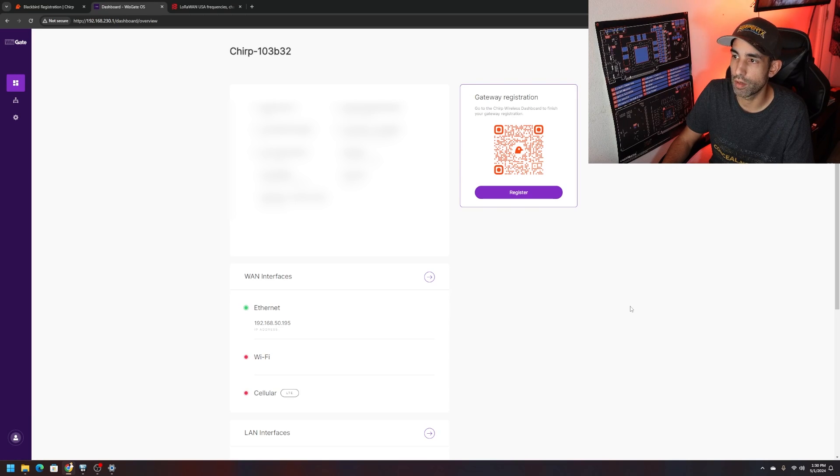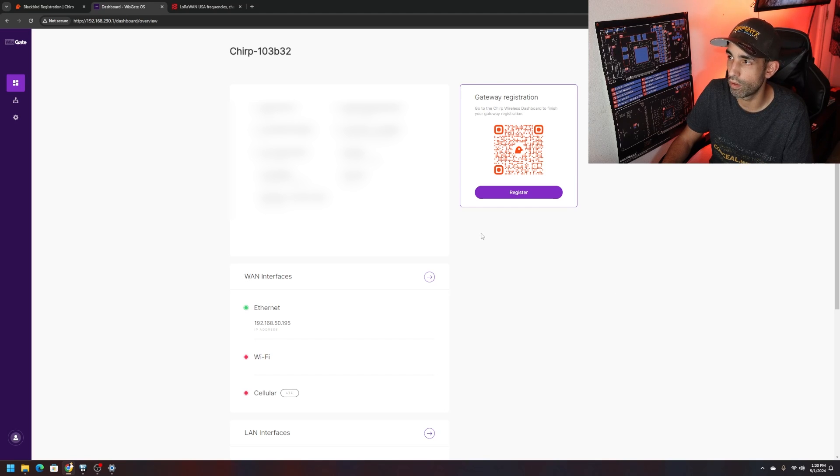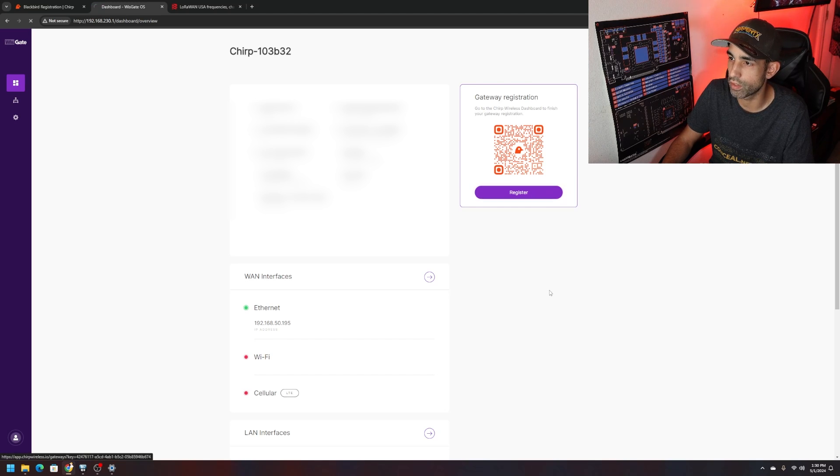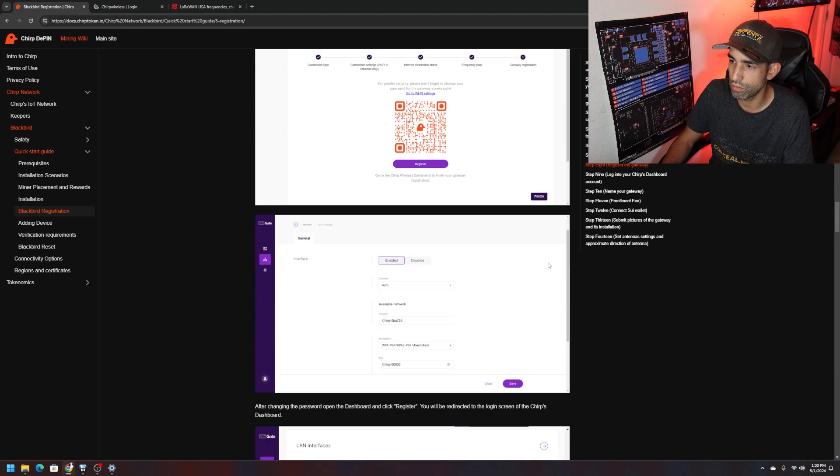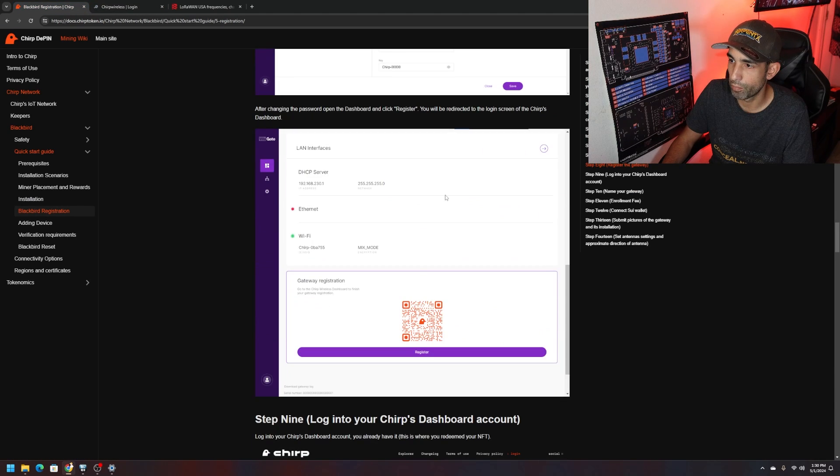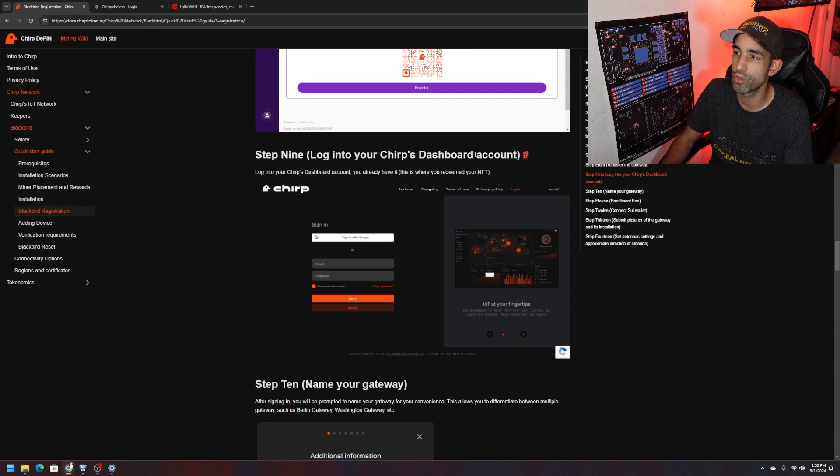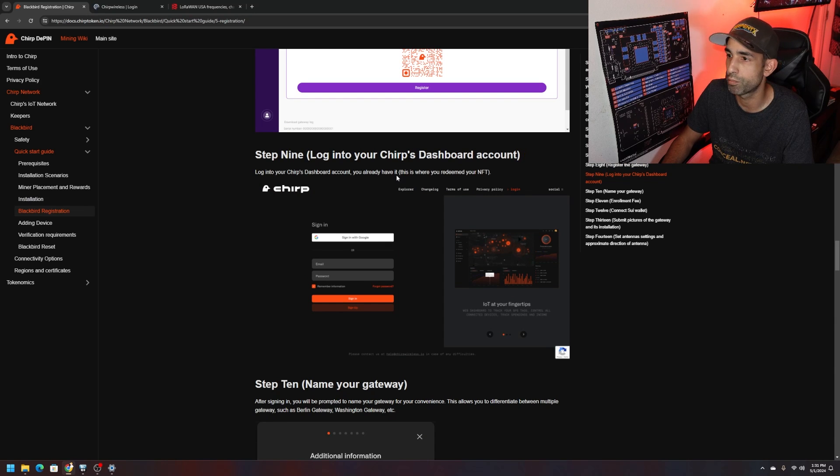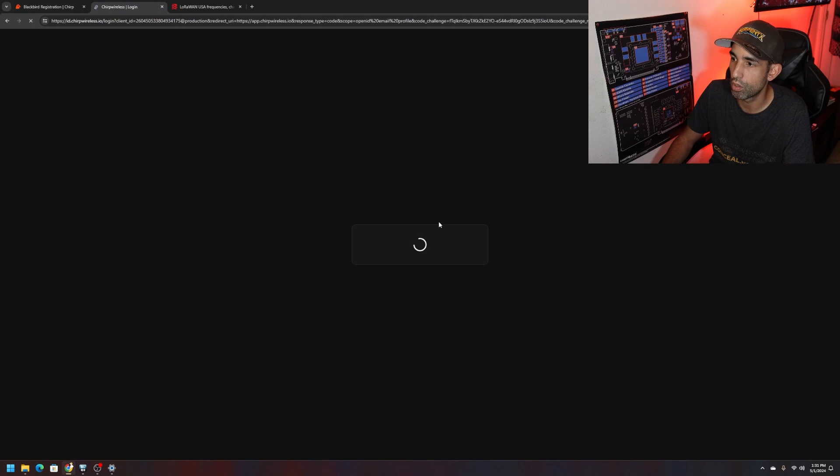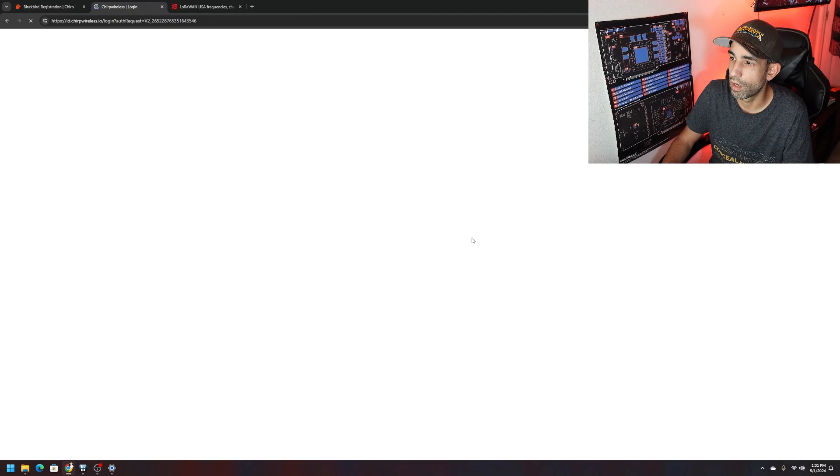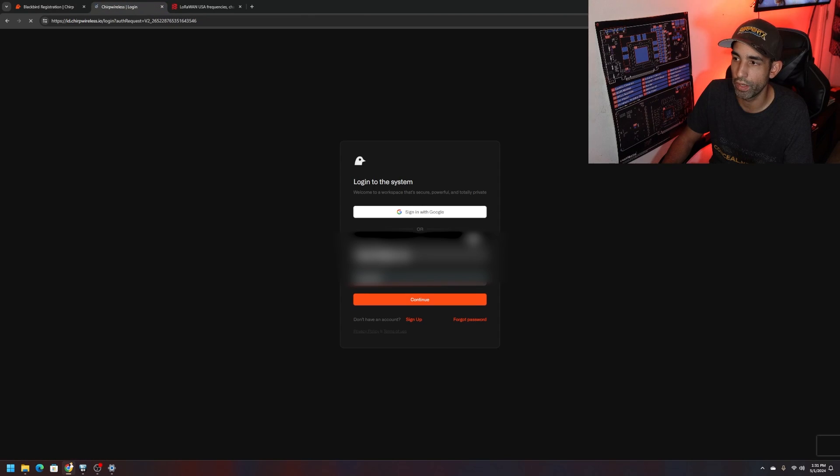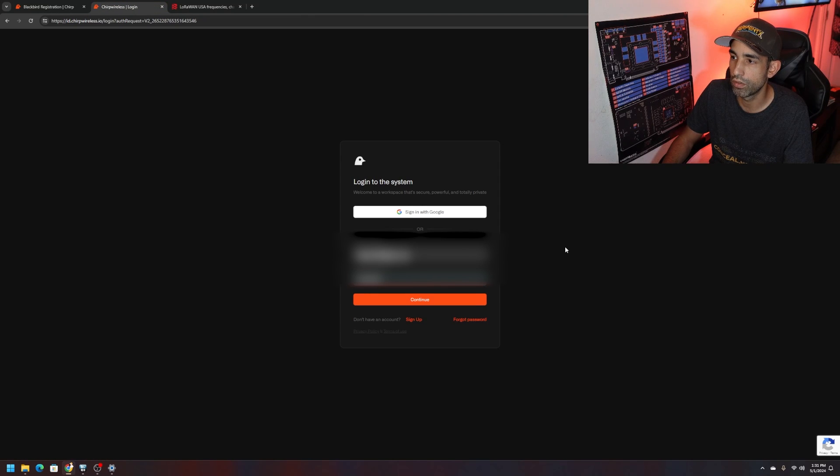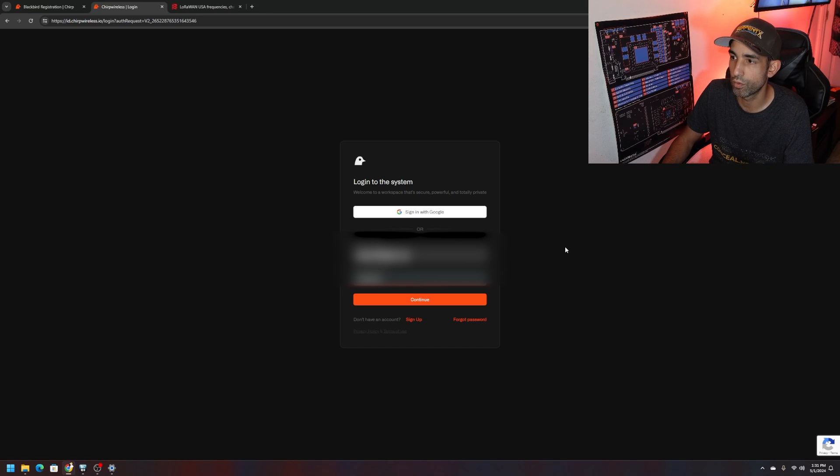If we go to the home page we're going to continue on with the registration. Additional information, eight channels 915, MAC address, cellular, LAN interface, all that good stuff. So let's continue on with the registration steps. Click register. According to documentation, does the same thing but we need to log into your Chirp dashboard account. You should already have it.